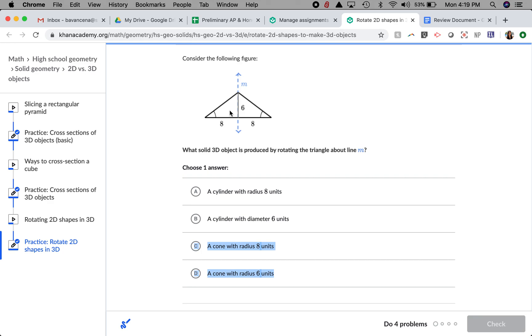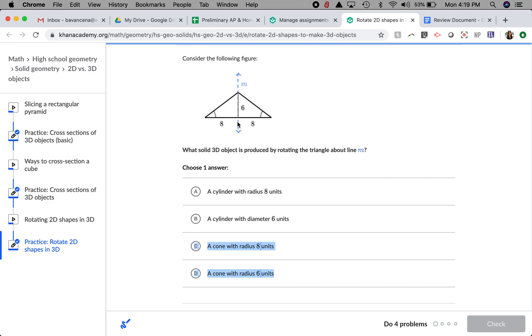The next thing I'm going to think about is whether the radius is 8 units or 6 units. Well, if this triangle keeps spinning around and makes a cone, I am going to form a circle on the base of the shape. What I am being given is that the distance between the center of that circle and the edge of that circle is going to be 8.